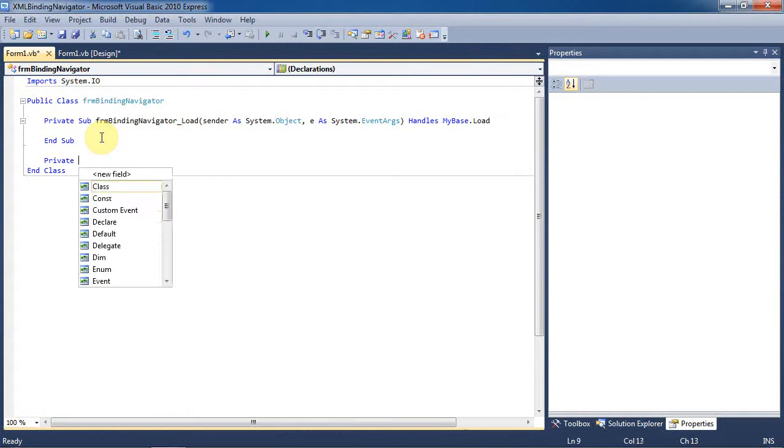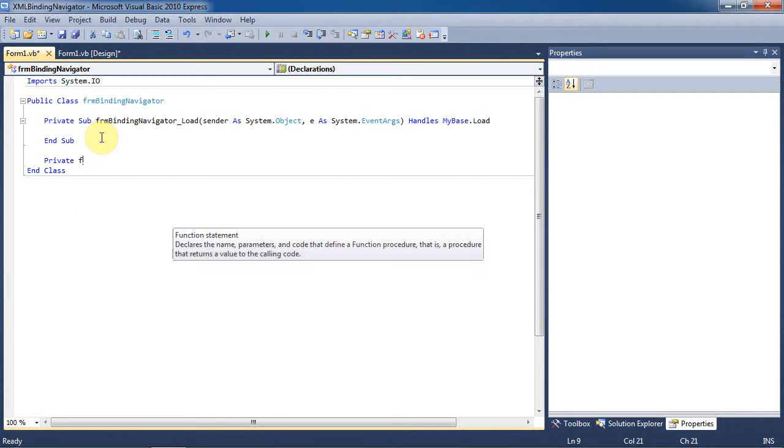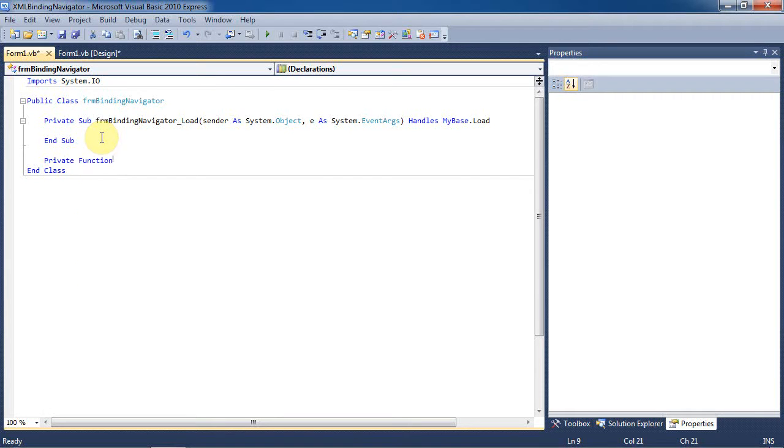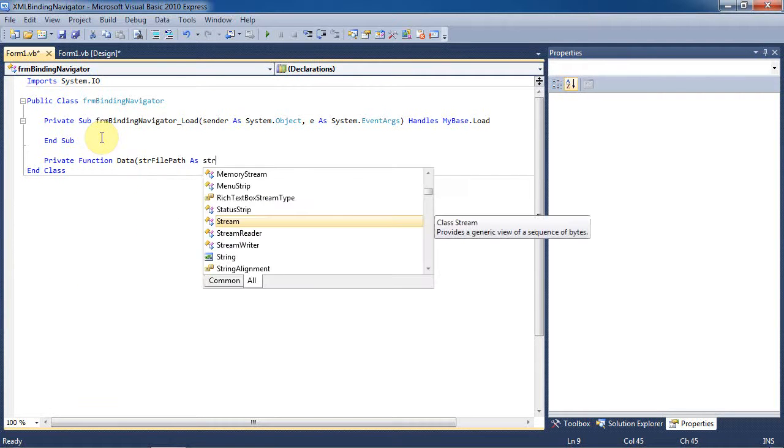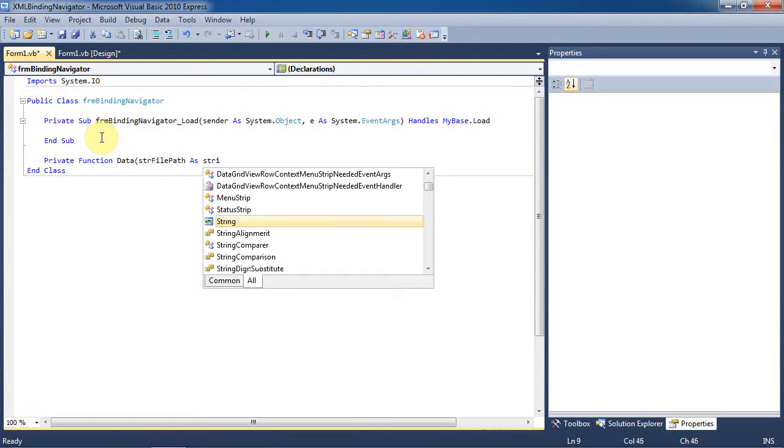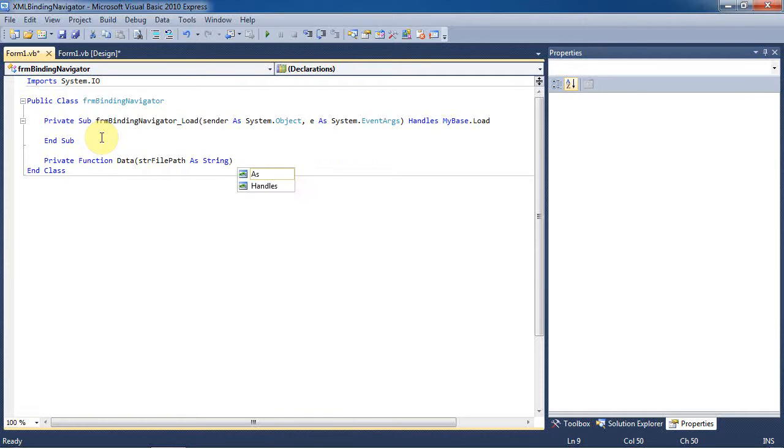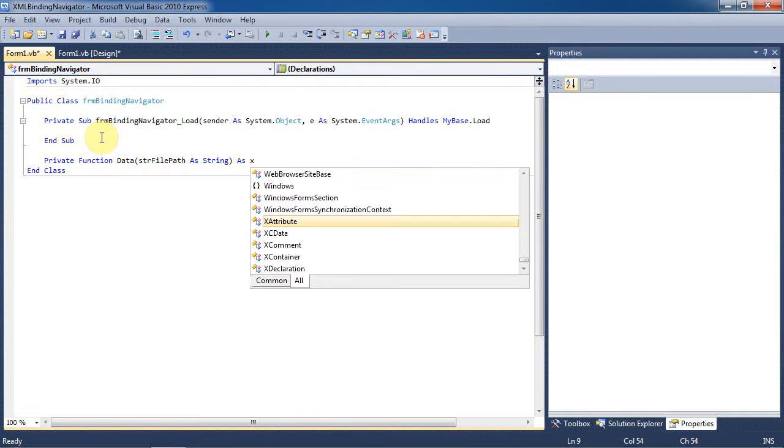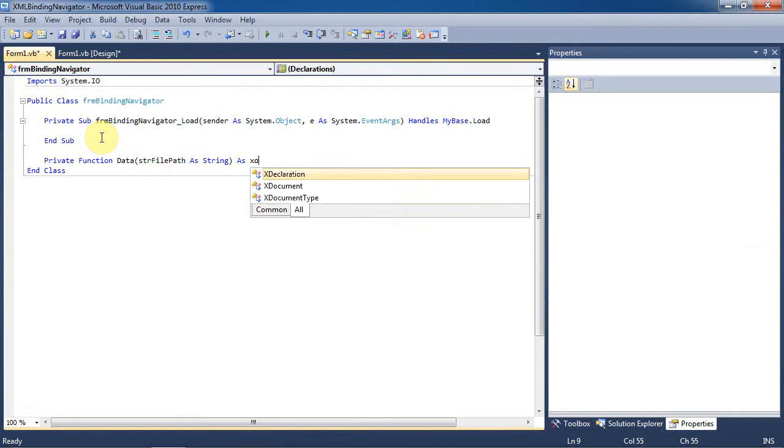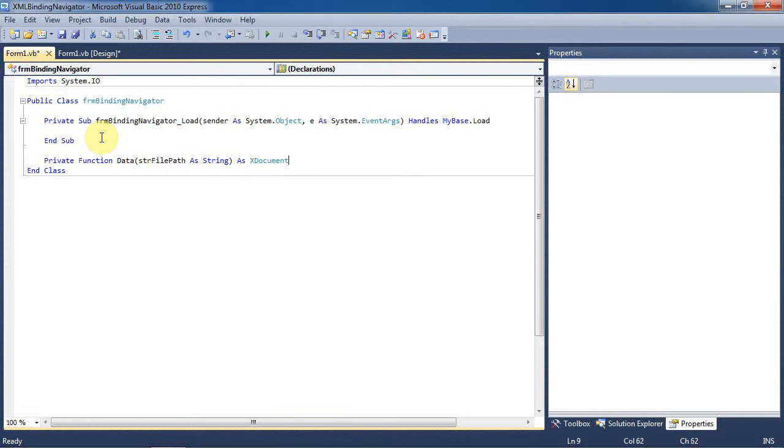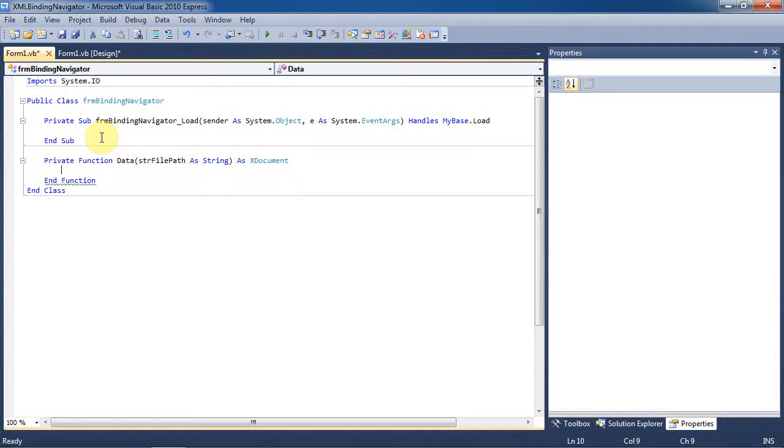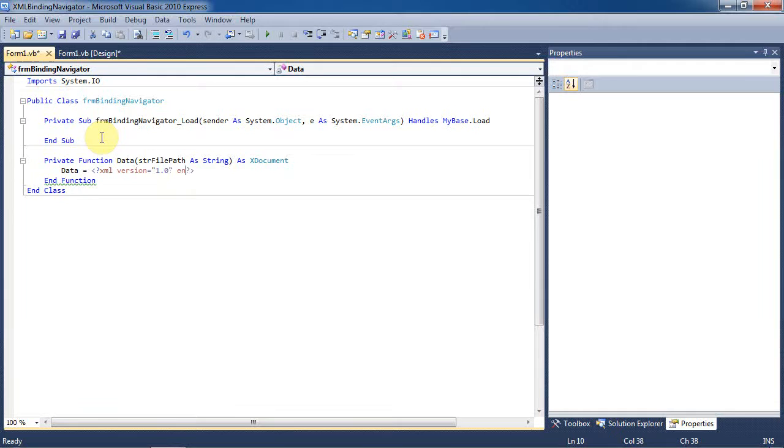Now we're going to make a private function that will create our XML file for us. We'll call it data and we'll be passing the file path as a string later on. We'll make this an X document which is essentially just an XML file. This will serve as our database. Now we'll set data equal to an XML document by creating an XML header.